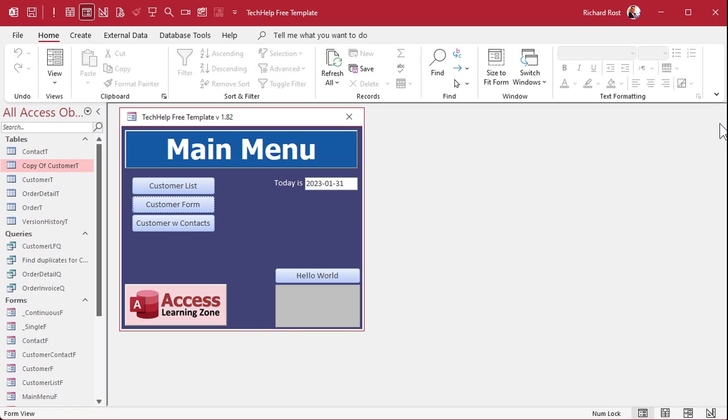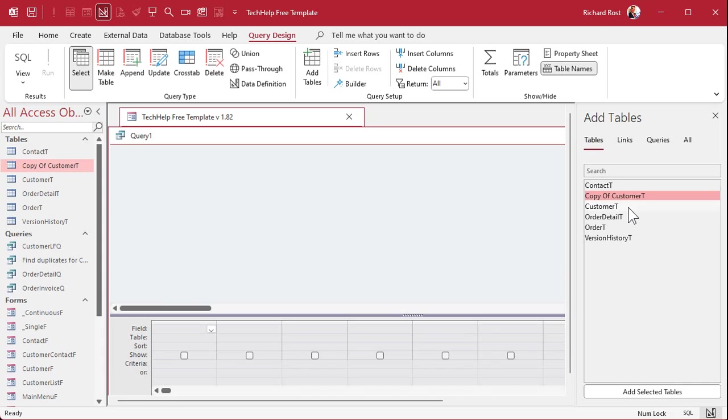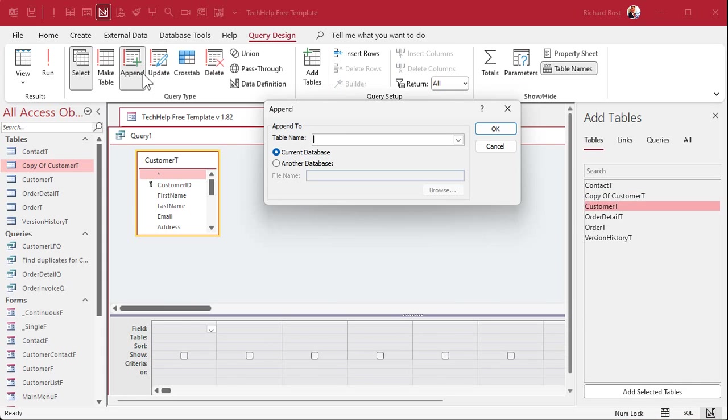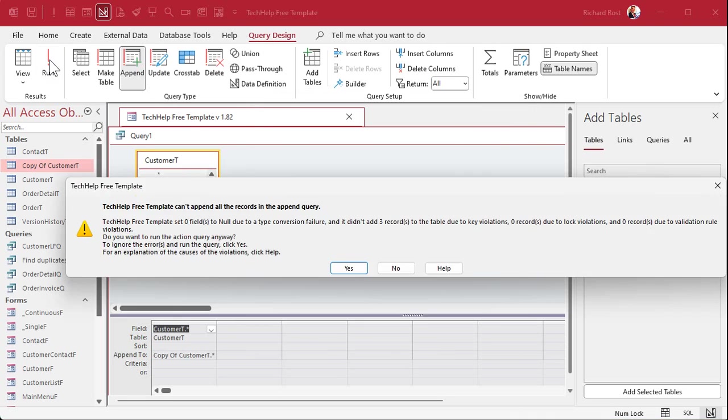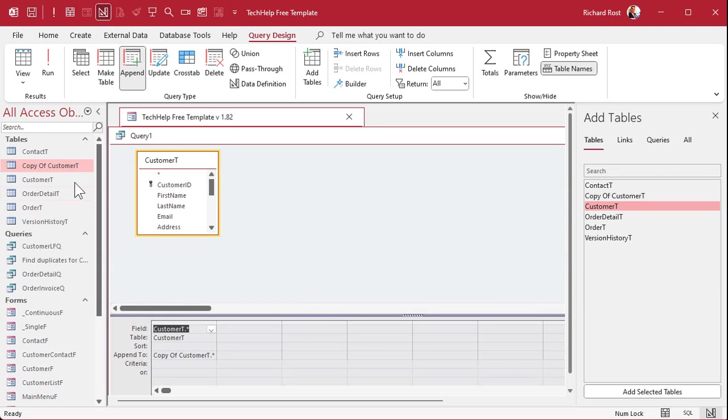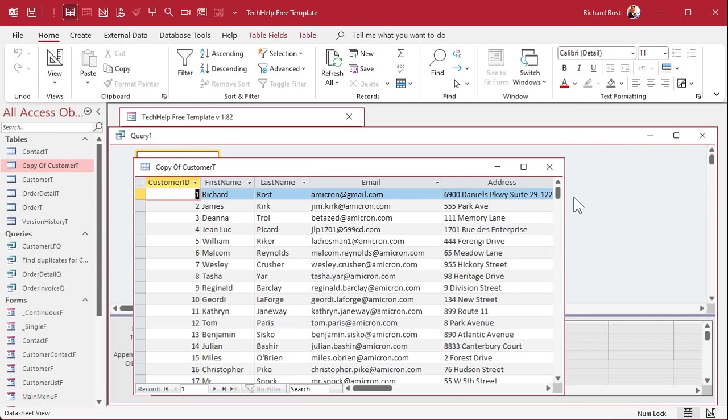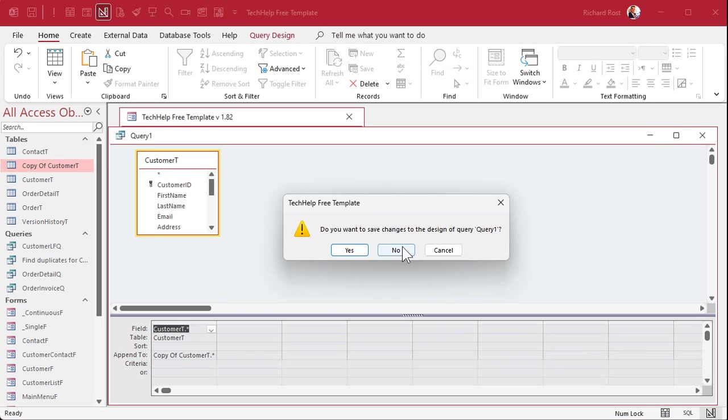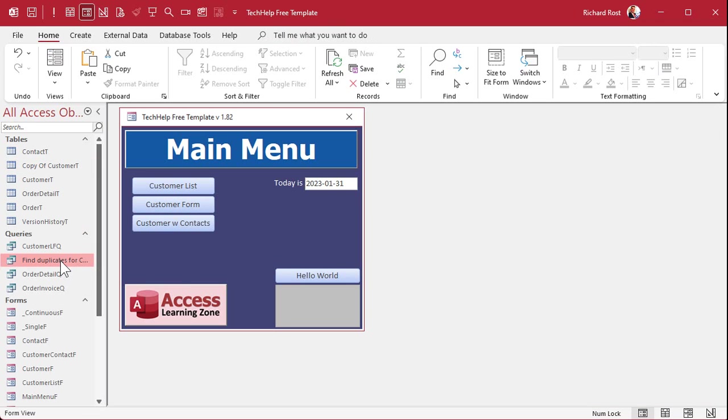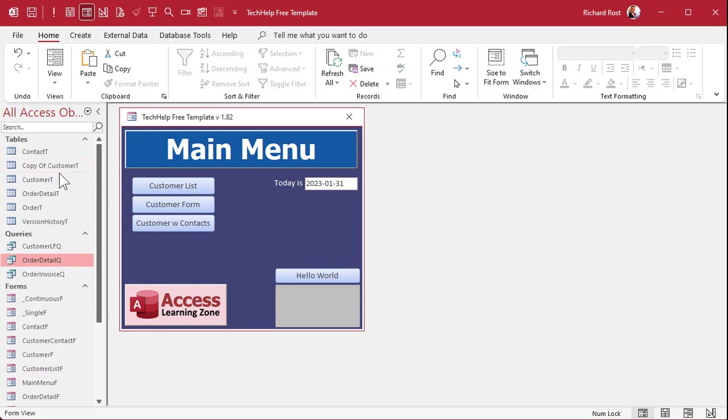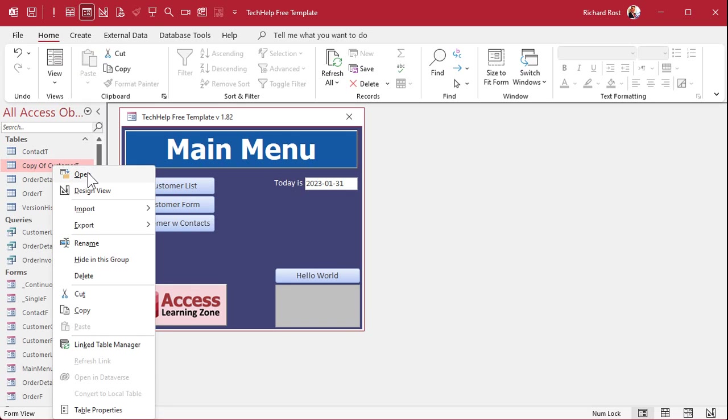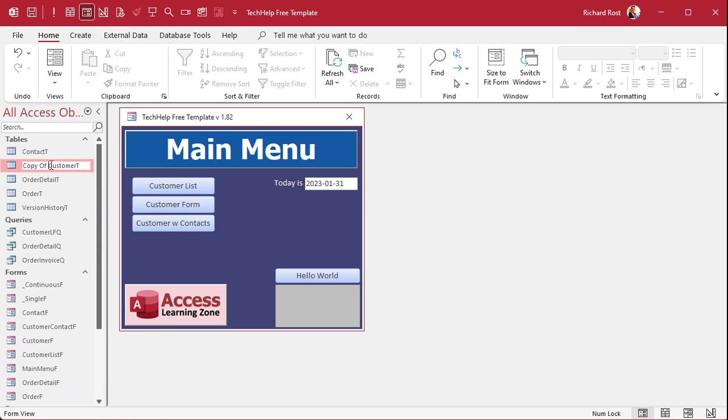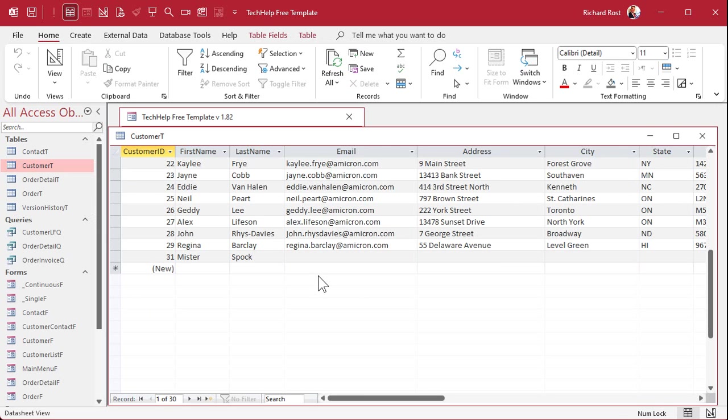Now, let's make that query again. Create query design. Bring in records from customer T. Append them into copy of customer T. Bring down that star. Run it. Same thing happens. Three records due to key violations because you got three people who have the same first name and last name. And of course, first name and last name, you're going to pick whatever fields you want to make sure that are unique. Go ahead and do it. There you go. Close that. Close this. Don't have to save it unless you plan on doing it again, which you shouldn't. You can delete that guy. And now we will delete our old customer T. Right click delete. Are you sure? Yep. And then we'll rename this guy to just customer T. And there you go. There's all your customers that have been cleaned. For the most part.